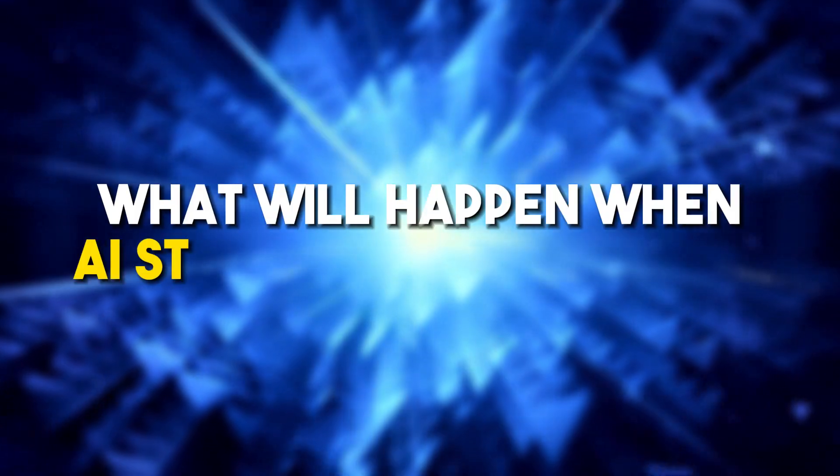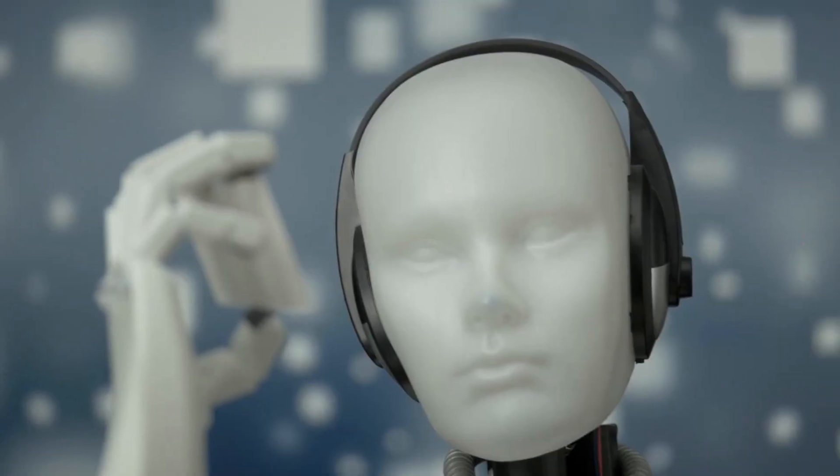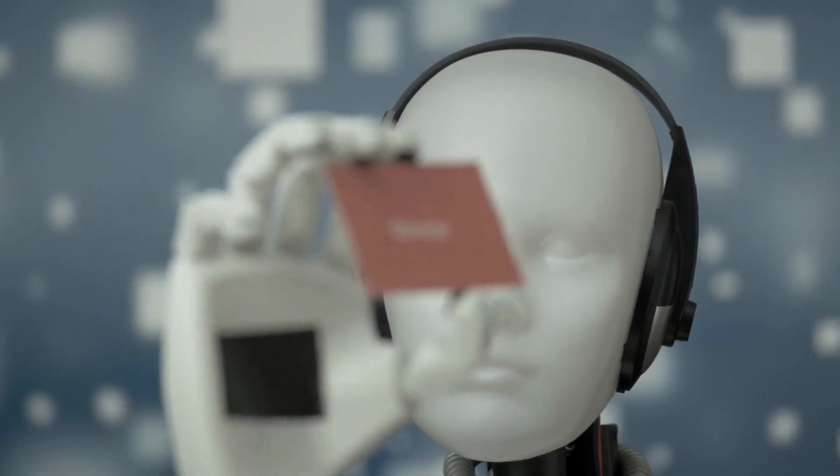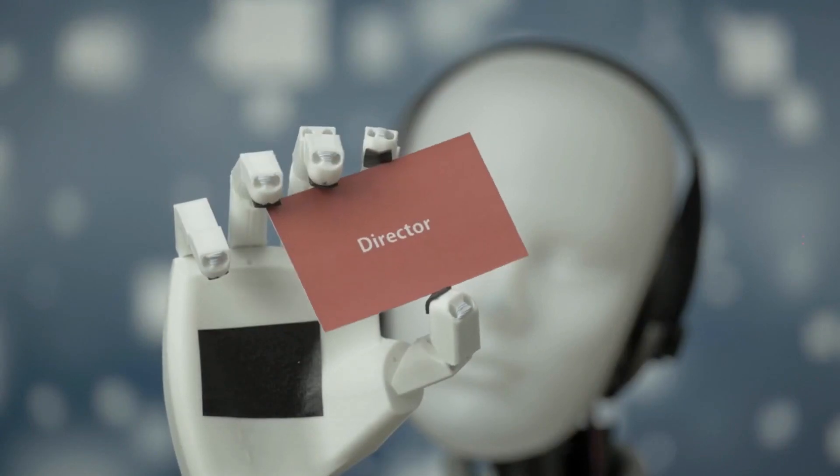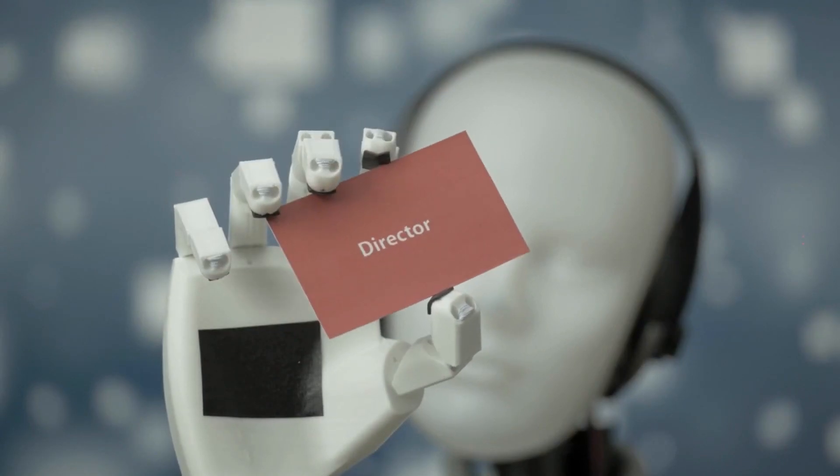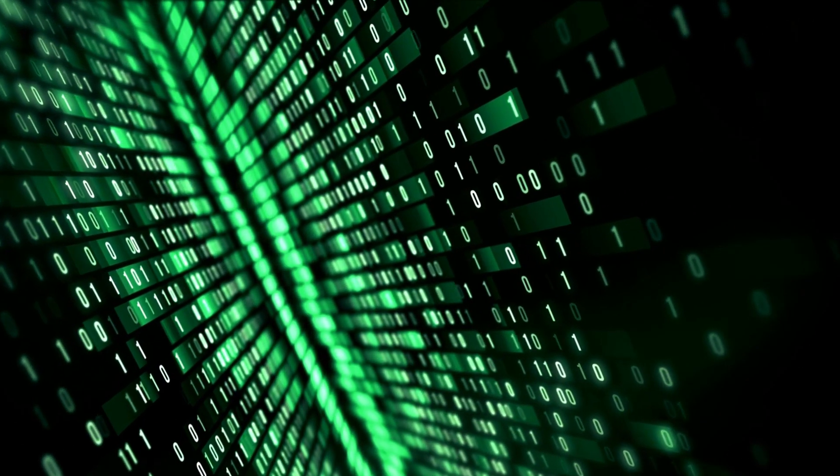What will happen when AI starts creating itself? What happens when artificial intelligence starts to create more artificial intelligence? Stay tuned to learn more.